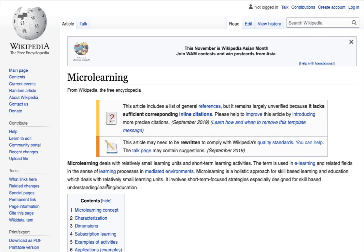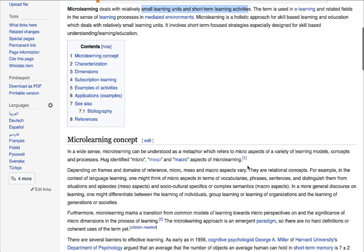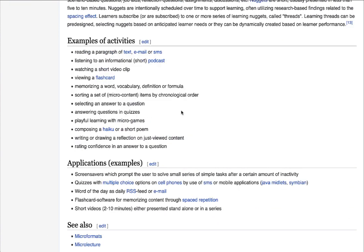Micro learning elements are basically small learning units and short term learning activities to boost the overall learning and engagement of users taking your courses, which includes reading a paragraph or small text, viewing short video clips, and memorizing words and flashcards. These activities comprise micro learning elements.